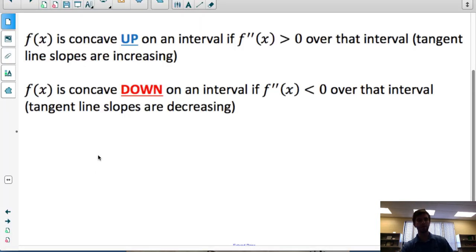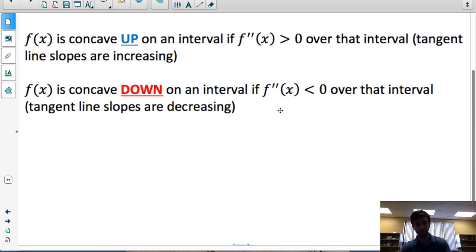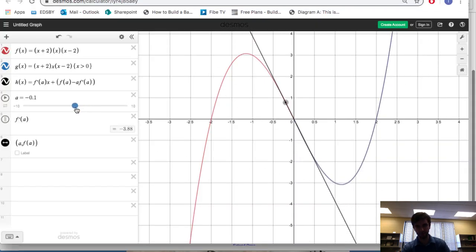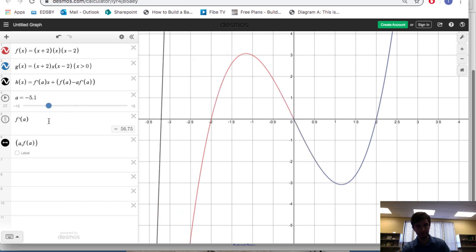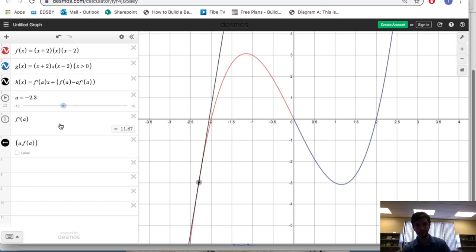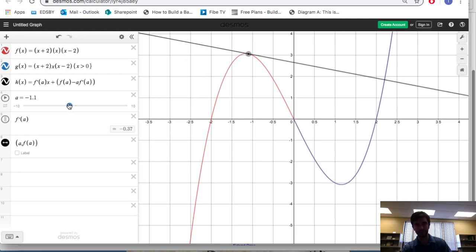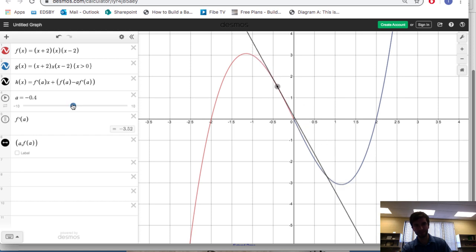A function is concave down over an interval if the value of the second derivative is less than zero, meaning negative. Notice also that tangent line slopes are now decreasing. A second derivative tells you how the tangent slopes are changing; the first derivative tells you the actual value of the tangent slope. Looking over the interval x less than zero, from negative infinity to zero, as I move from left to right, my tangent slope here is 11.87. As I continue drawing the tangent slopes, notice their values are going down — the tangent slopes are decreasing — which means my second derivative would be negative. They keep going down until I get to negative four.